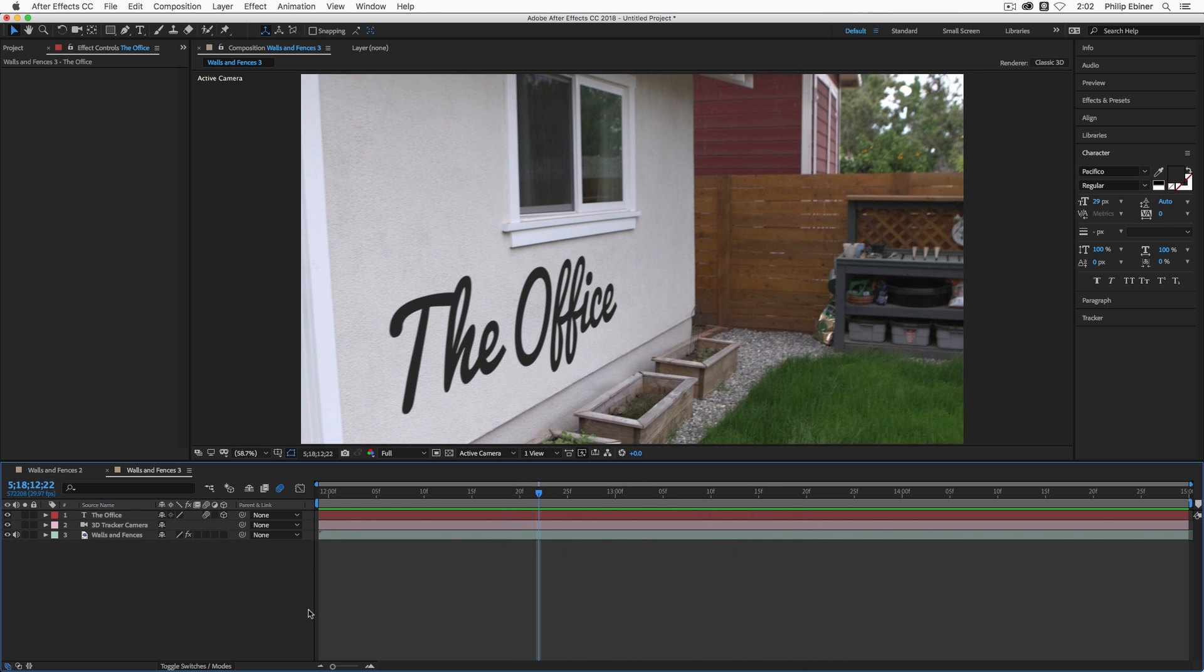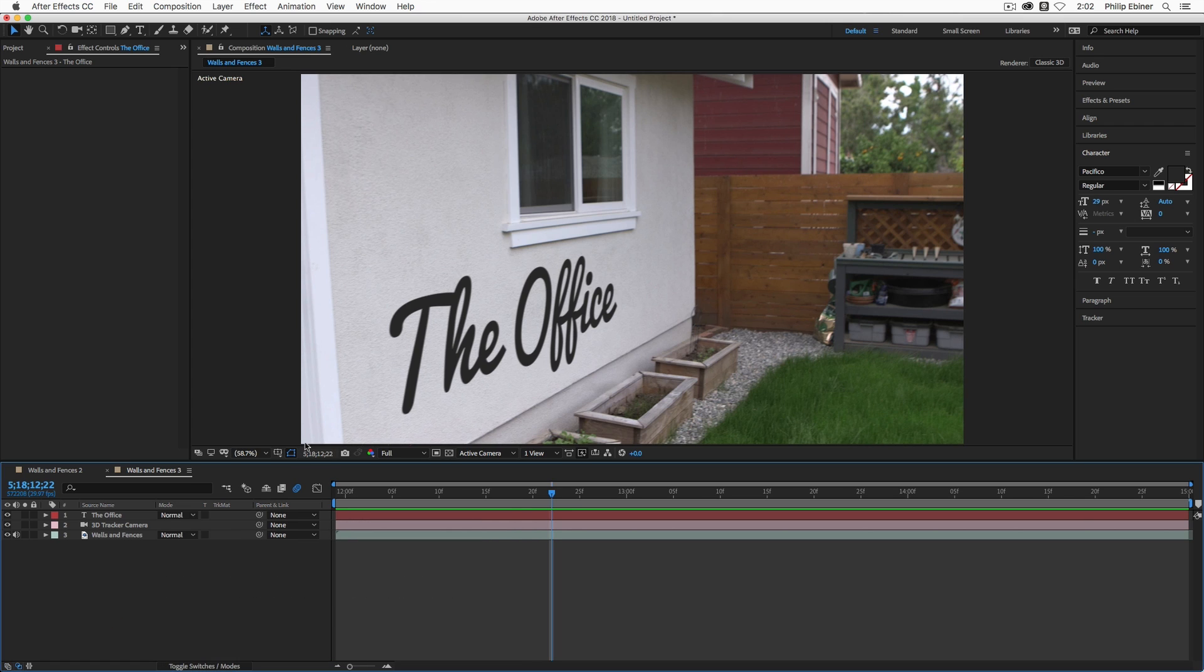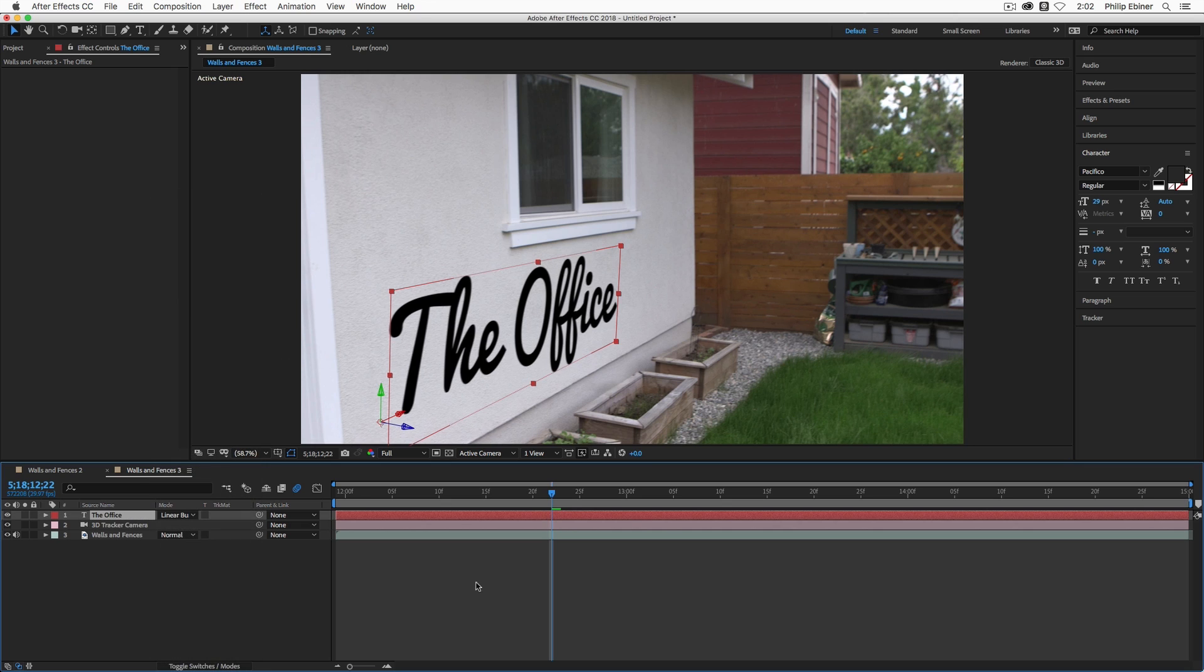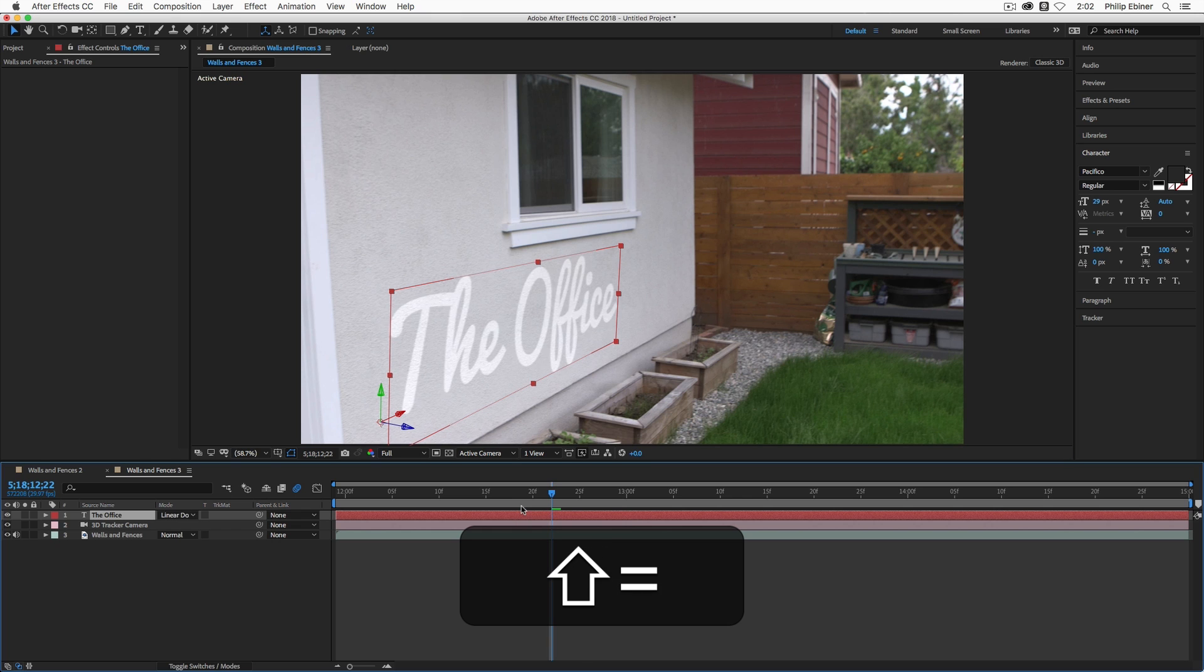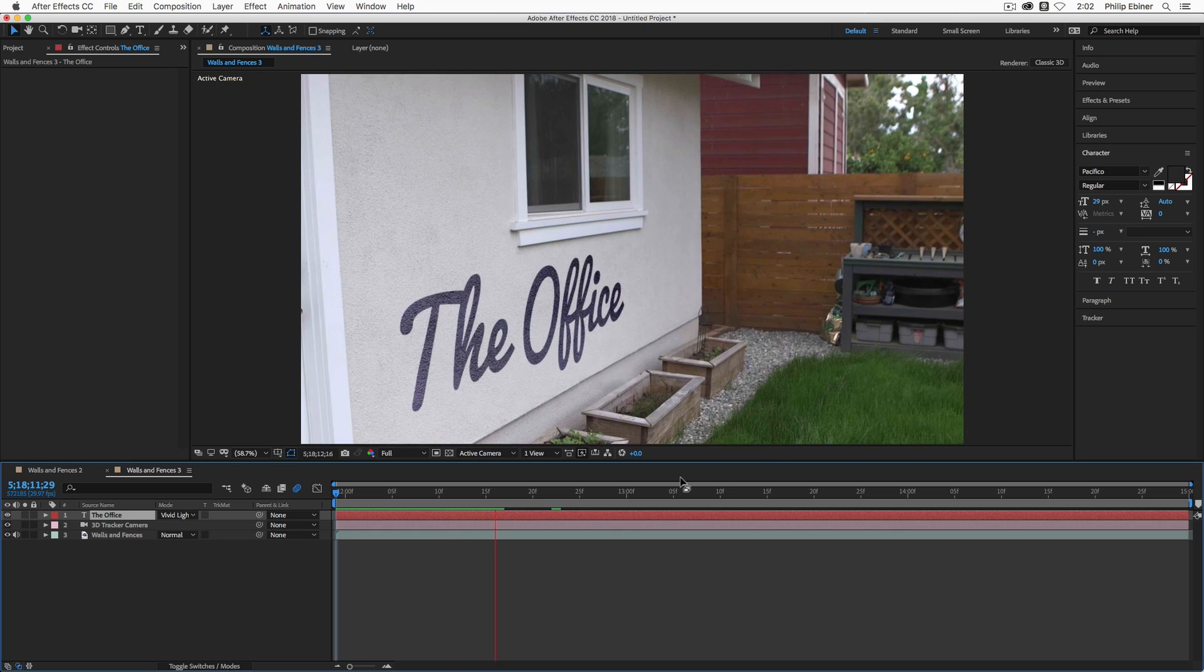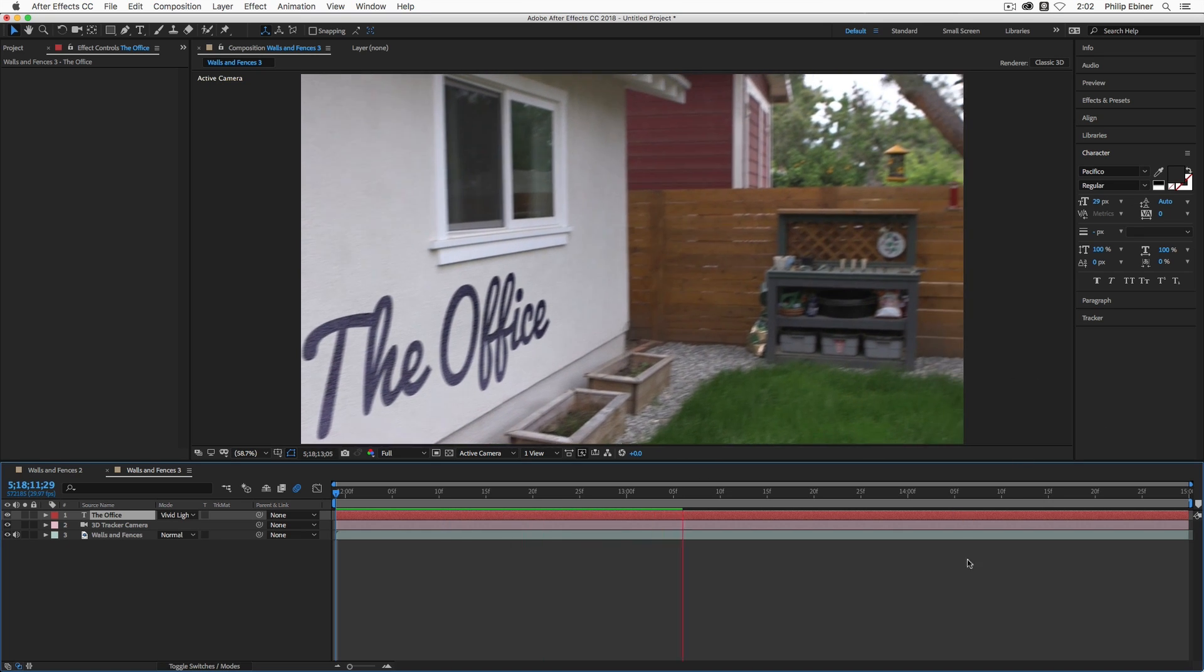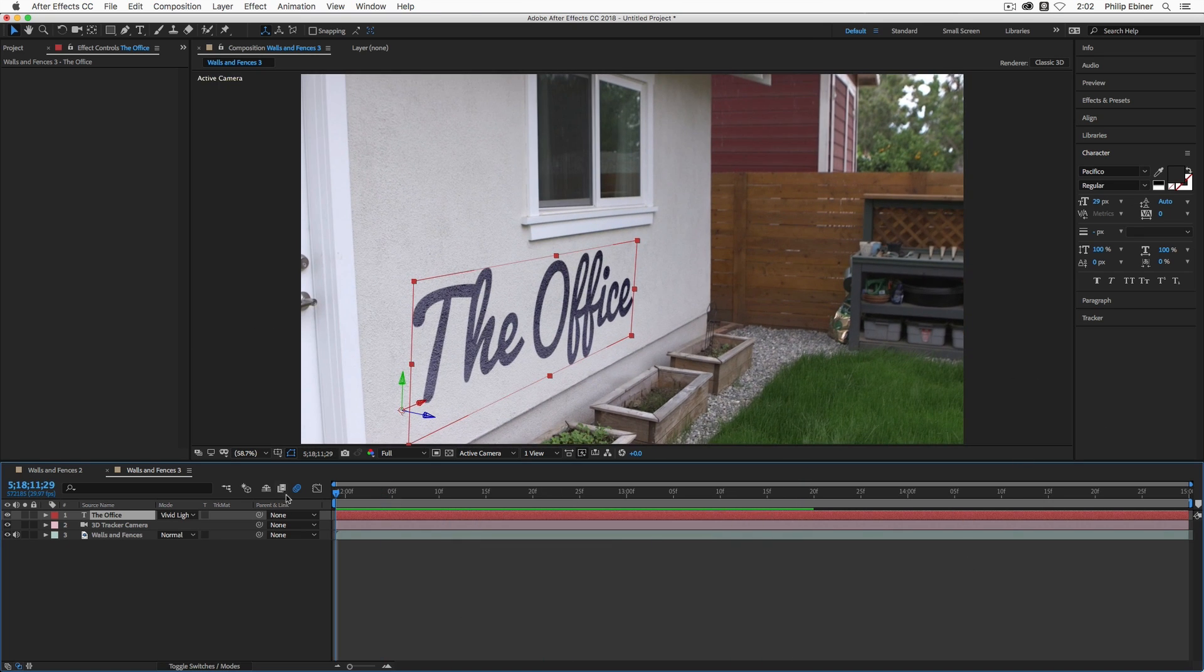The other thing you can do to make it look a little bit more natural is play with your blend modes. So if you click this toggle switches modes button down here to see the mode option and drop this down, you can choose different blend modes. For this maybe linear burn might look good. You can also use the keyboard shortcut shift and then the plus or minus button on your keyboard next to the delete key to basically shift scroll through these. So maybe something like this vivid light looks pretty good and makes it look a little bit more natural like it's actually a part of this scene. Cool. So that's basically how you do it.